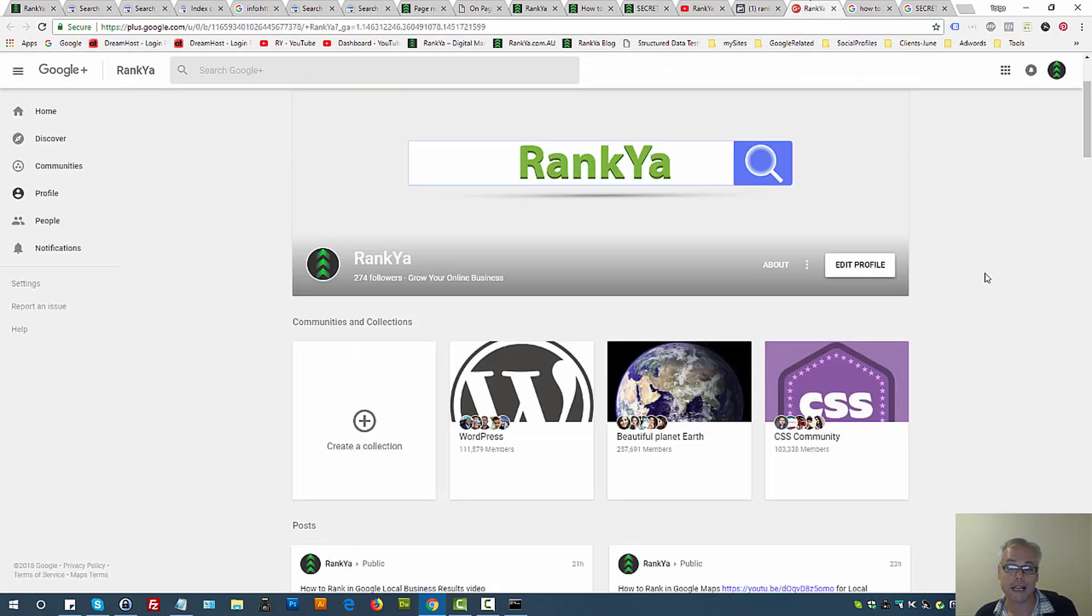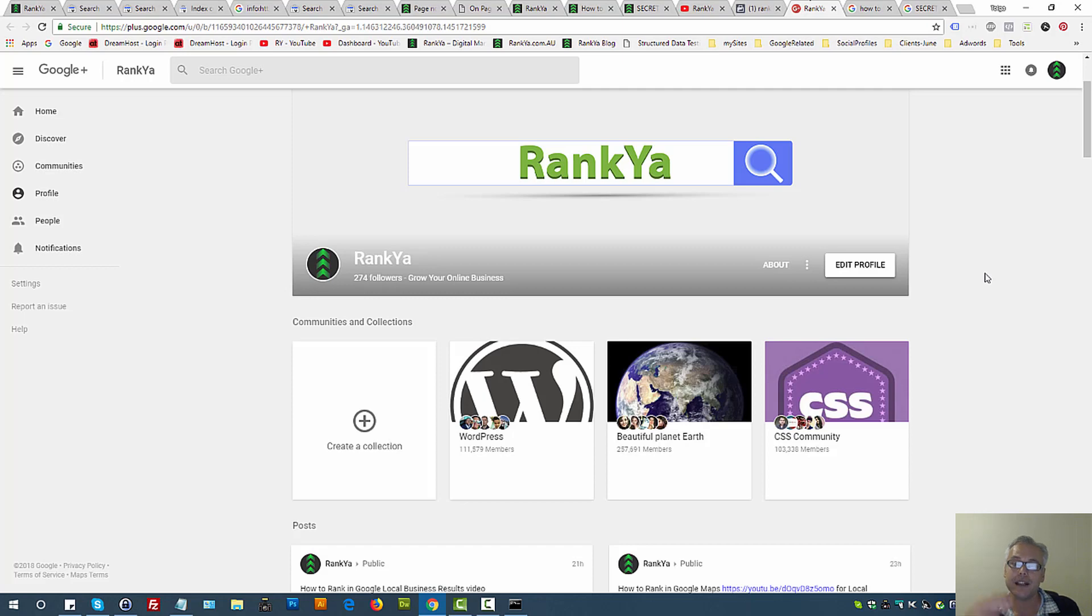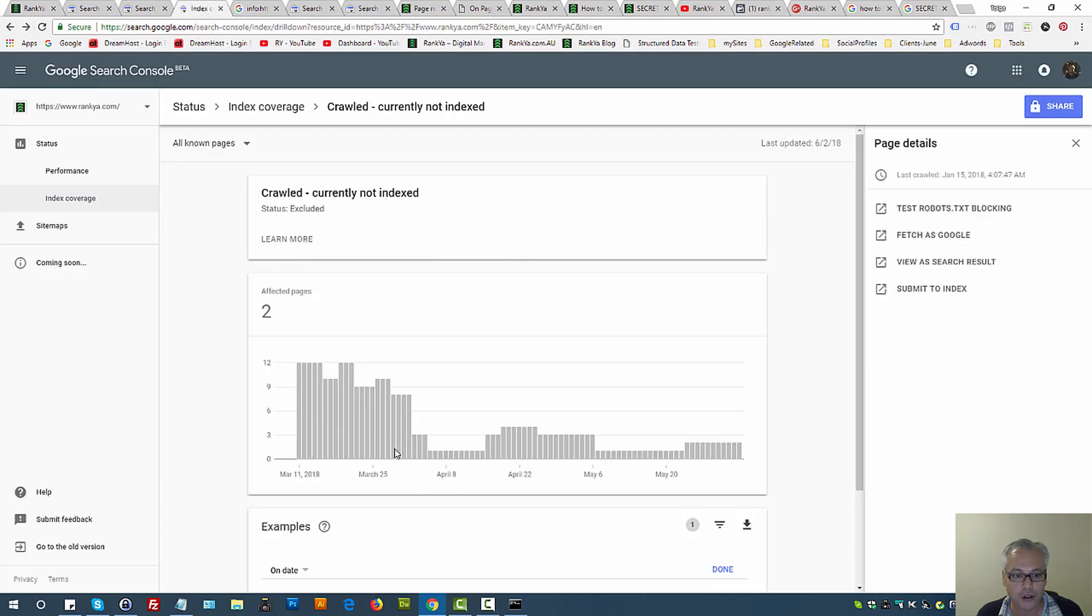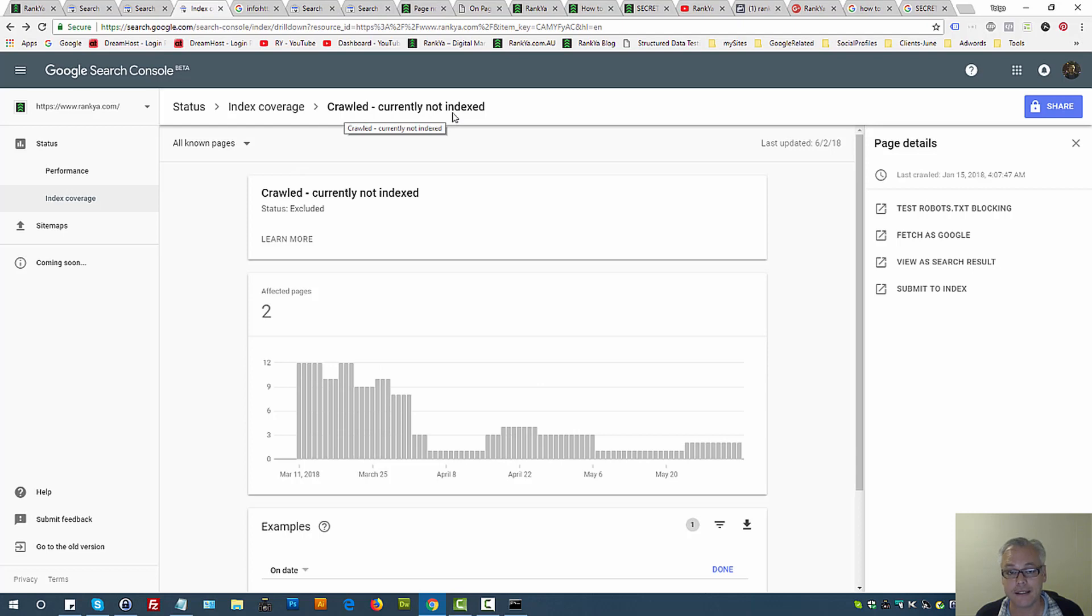If you are managing Google+, perhaps you have Google My Business listing, then you can publish posts. When you do, you can give a backlink to the URL Google has crawled and currently not indexed.